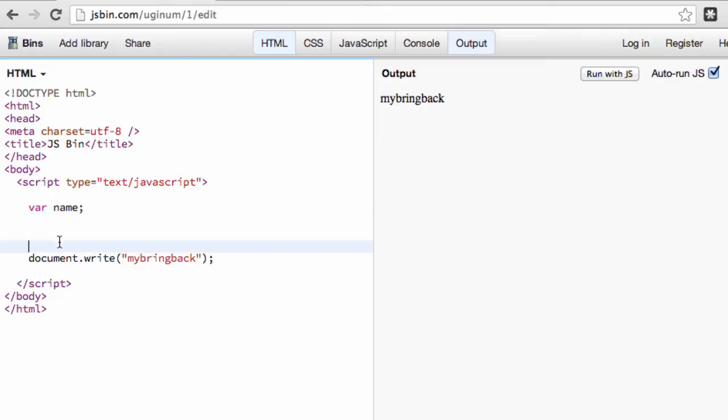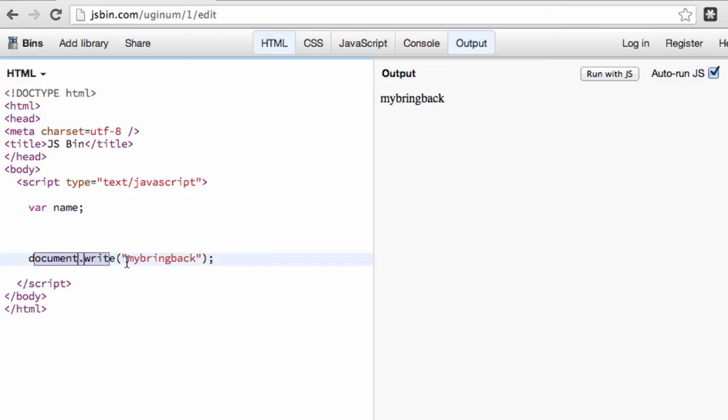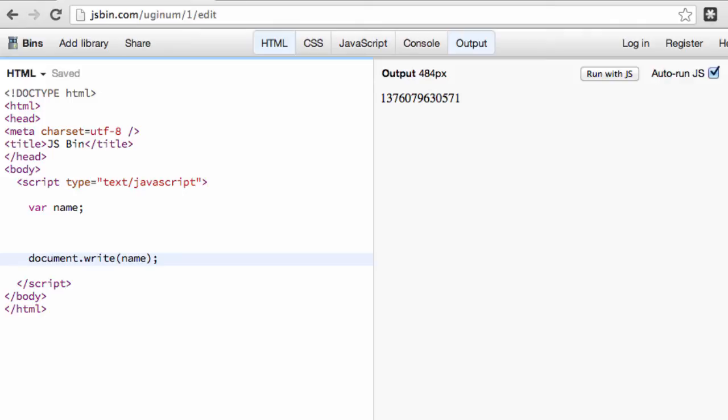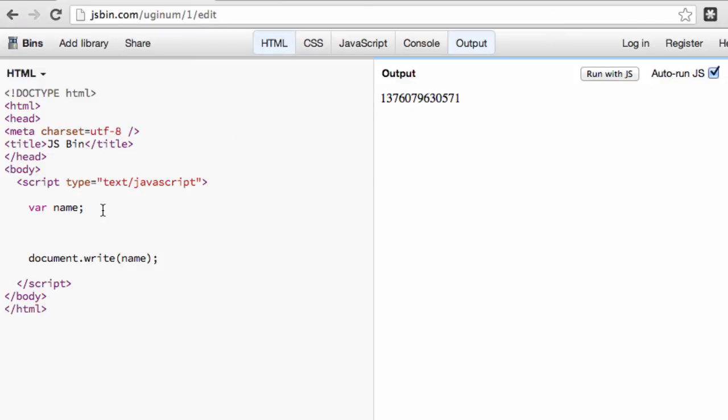And then what I want you to do is write this statement document.write. And in this case, we have a string, but we're going to turn this to our variable name. So now what it does is it outputs this long string of information, and we realize that we haven't defined or put anything into this name variable. Most of the time, it's going to show up as undefined, but our program, jsbin, is telling us, hey, we've got a string of numbers for some reason.